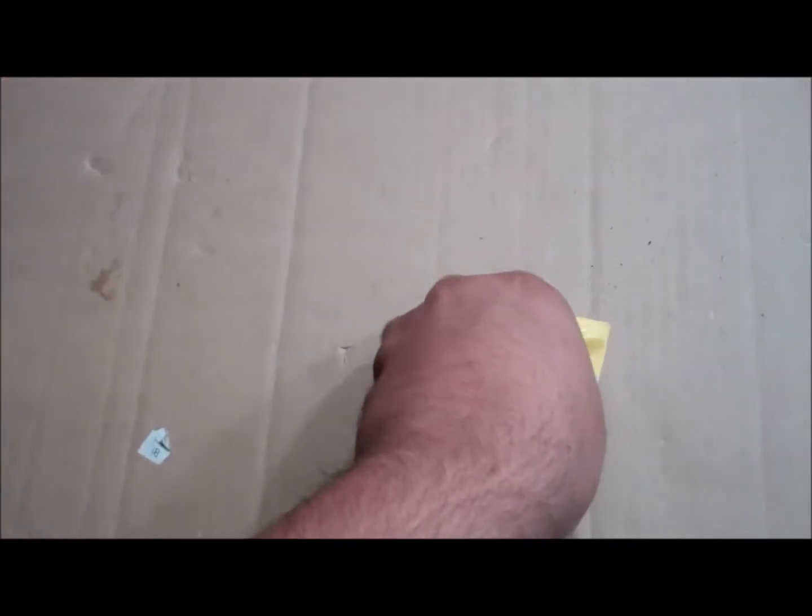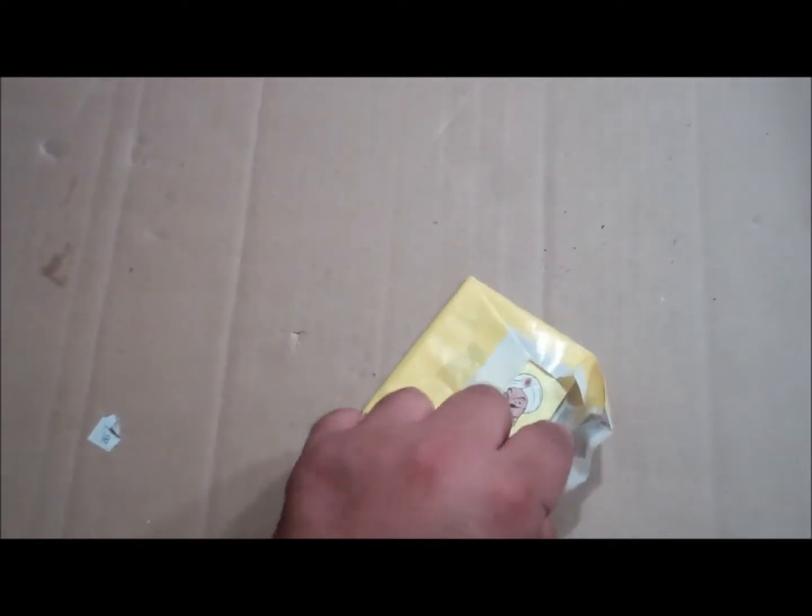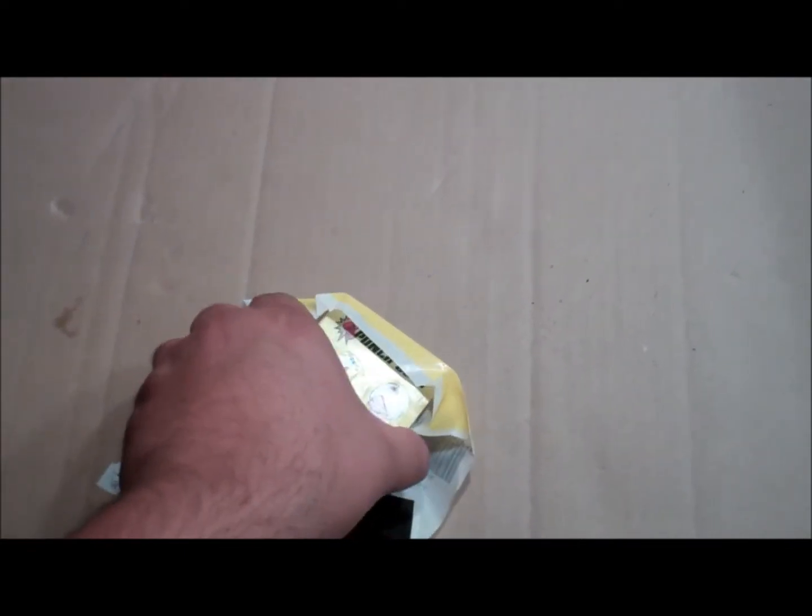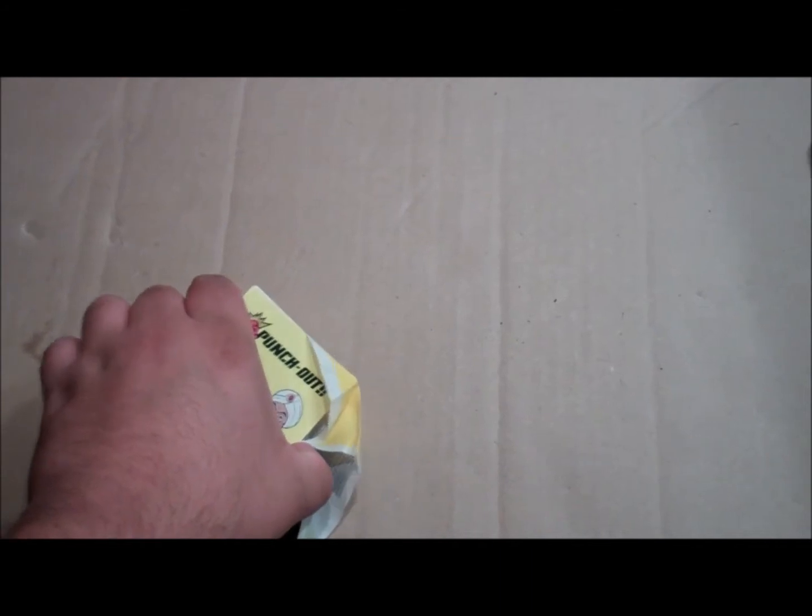So open these bad boys up, see what's inside. All the stickers are Mike Tyson characters, that is awesome!